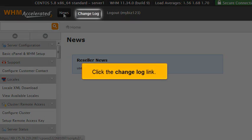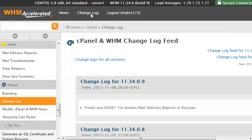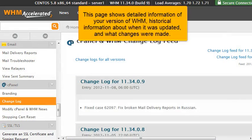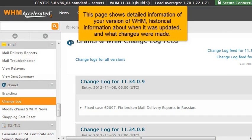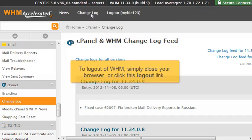Click the change log link. This page shows detailed information of your version of WHM, historical information about when it was updated, and what changes were made.